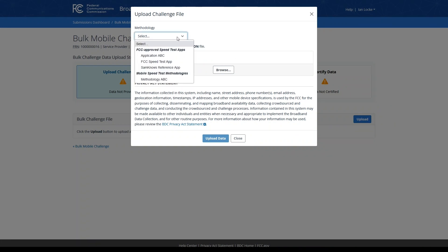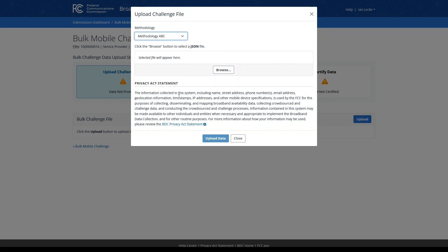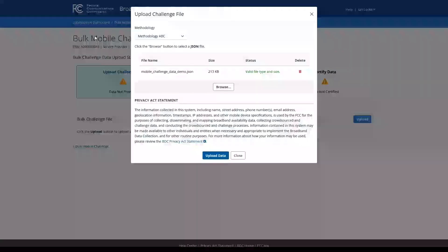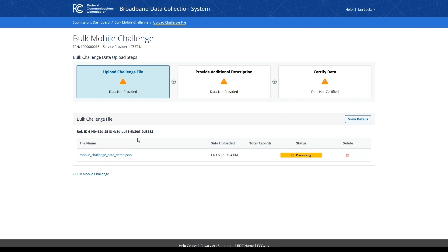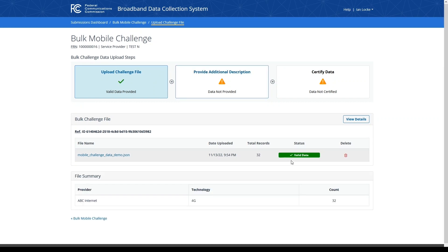If you use one of the FCC approved speed test apps, you can select that here. If you would like to select a mobile speed test methodology that you created within the methodology section demonstrated earlier, you can also select that option. Next, select the JSON file from your local machine containing your bulk mobile challenge data, and then click the Upload Data button. Your file will undergo a series of validation checks, and if the file fails these validations, a new file will need to be uploaded in its place. You will also see a reference ID presented as your file is being processed; this ref ID is unique for all submissions uploaded within the BDC system. When your file upload is successful, you will see a green status of valid data, and a file summary table will appear displaying a count of provider technology combinations pulled from your data.